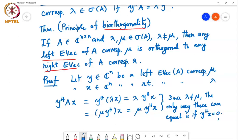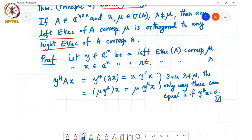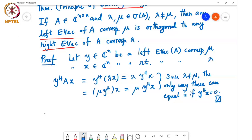That means x and y are orthogonal to each other. Another thing is to relate eigenvectors of similar matrices. We know that similar matrices have the same eigenvalues, but how are the eigenvectors of similar matrices related to each other? That's the following result.